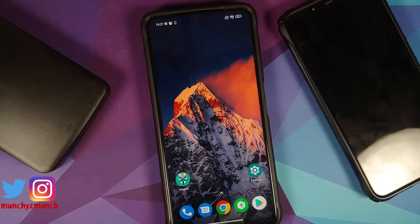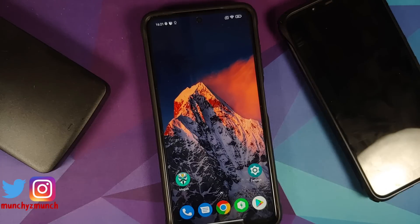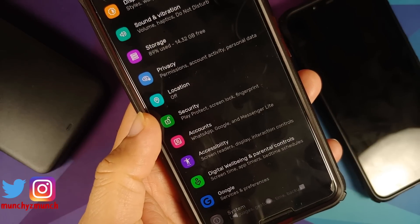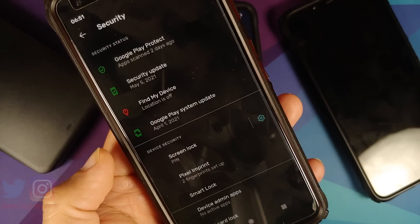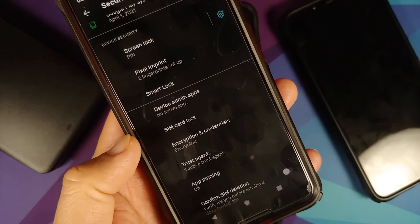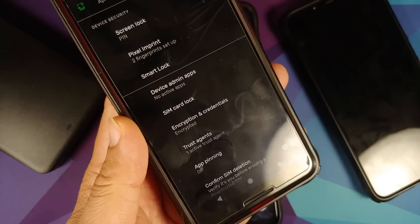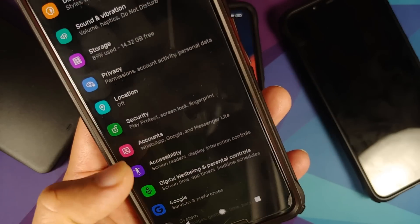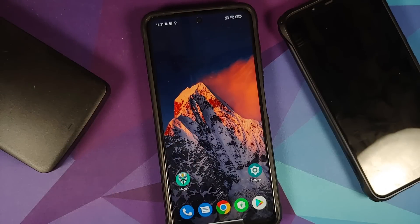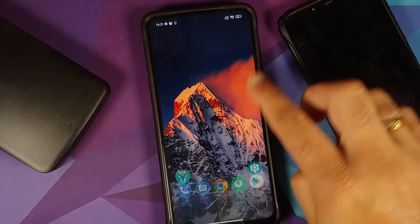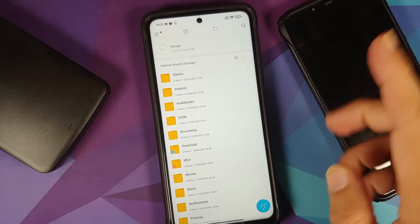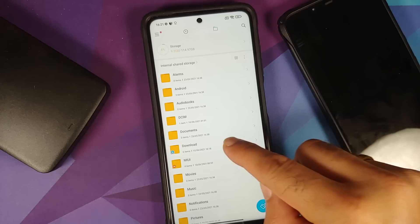Those of you on custom ROMs based on AOSP: go into Settings, Security, and remove your fingerprint, password, etc. If you scroll down and tap on Advanced, you will get the option of Encryption and Credentials. You can also go into Accounts to remove all accounts associated with your device, and reboot your device once.